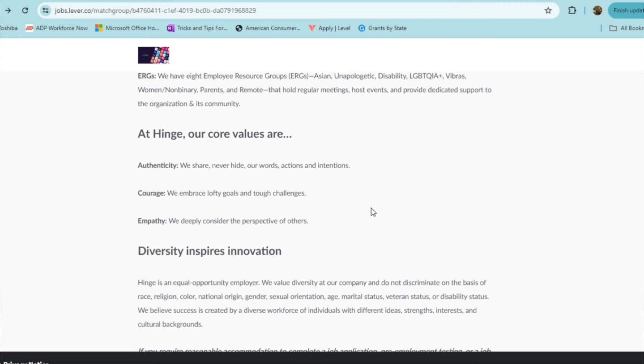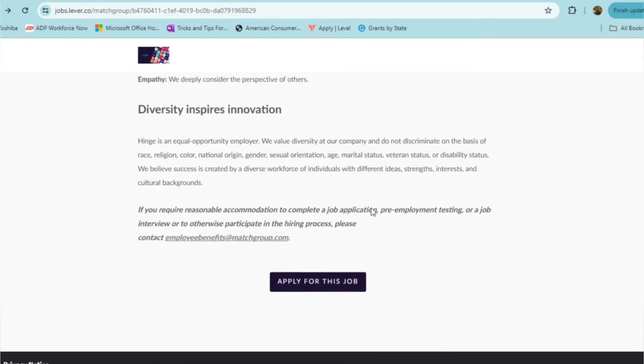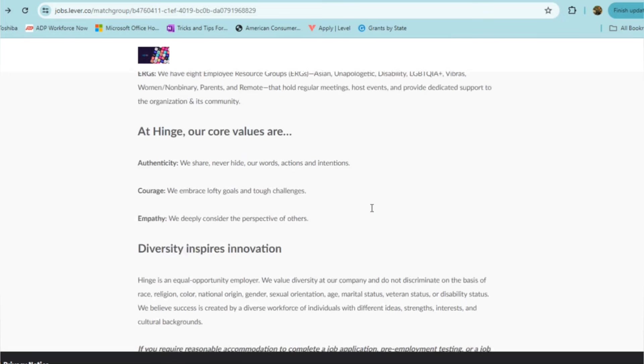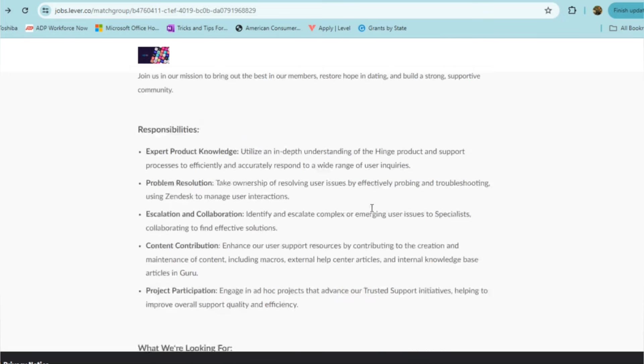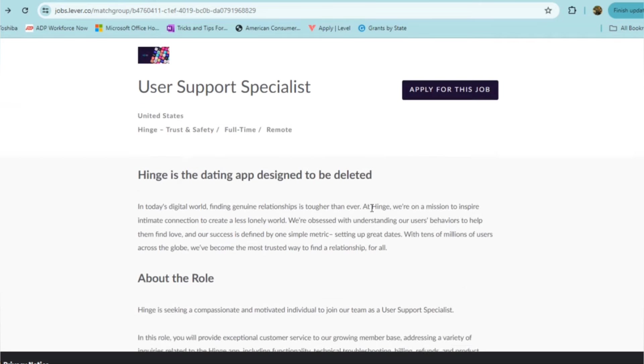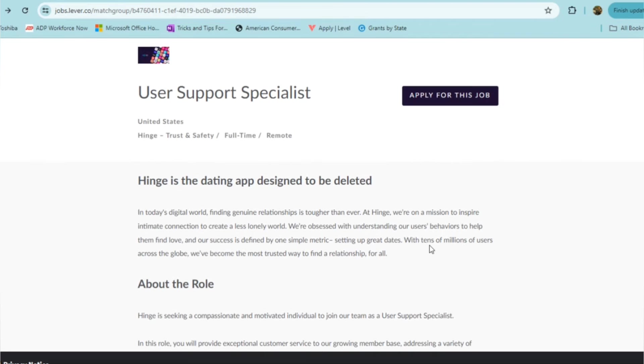They offer some really great benefits there. And they do have a core value system in place at Hinge, which is about authenticity, courage, and empathy. So if this sounds like something that you are interested in, something that you feel qualified that you can do, it doesn't have any state restrictions from what I can see, and the pay is really decent. So you can check this one out if this suits what you're looking for.